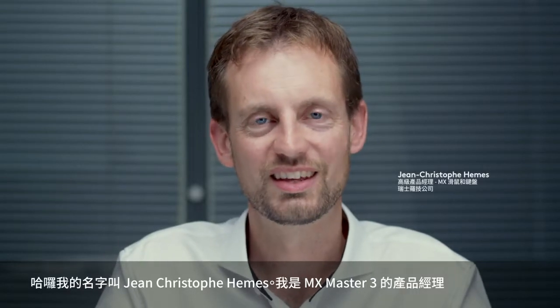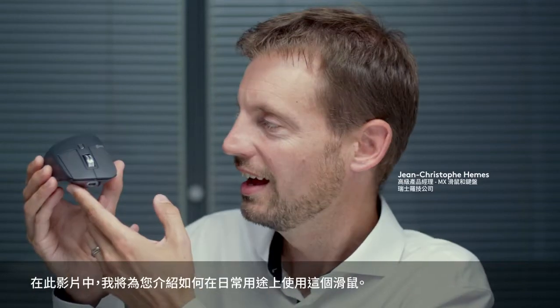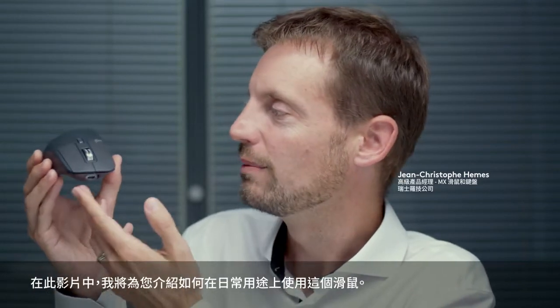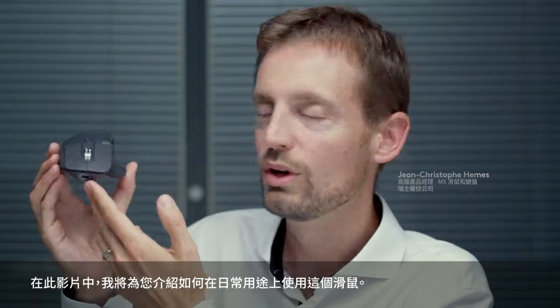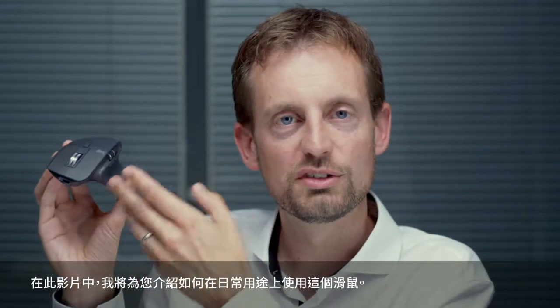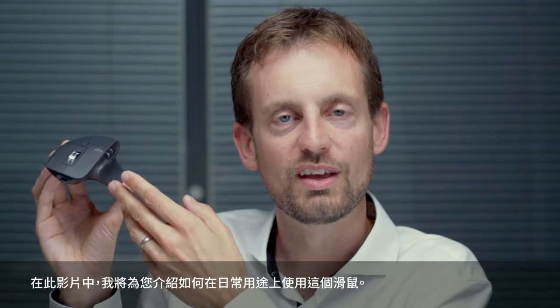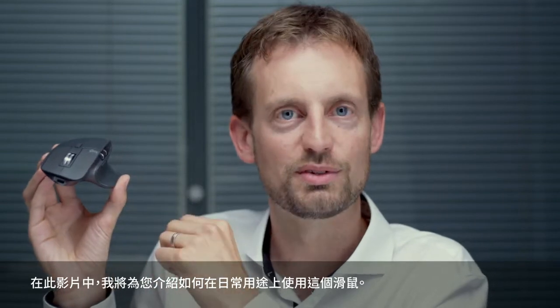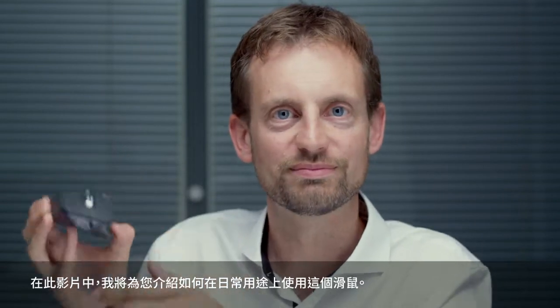Hello, my name is Jean-Christophe Emmes. I'm the product manager for MX Master 3 and in this video I'm going to show you how to use this mouse in the different apps you use every day.